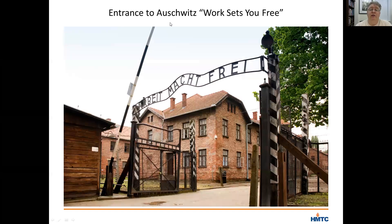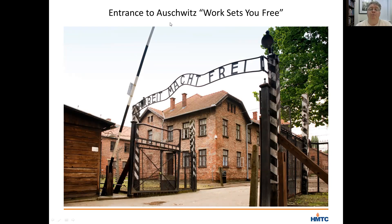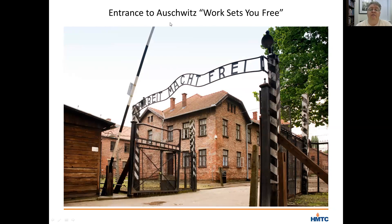Auschwitz, however, was different, as was Majdanek, although on a smaller scale. Thousands did survive in Auschwitz because it was both a labor camp and a killing center. The first camp at Auschwitz, entered through the infamous gates with the misleading statement that work could set people free, was opened in April of 1940, initially housing Polish political prisoners and then, after the German invasion of the Soviet Union in the summer of 1941, also housing Russian POWs. It was only in the wake of the invasion into Russia and the Nazi decision to enact the Final Solution — the murder of European Jewry — that plans were enacted to add a killing center to the Auschwitz concentration camp.